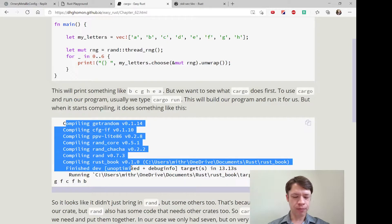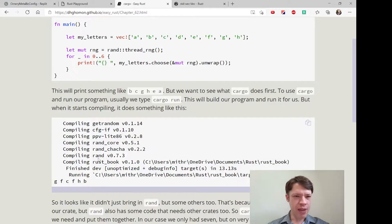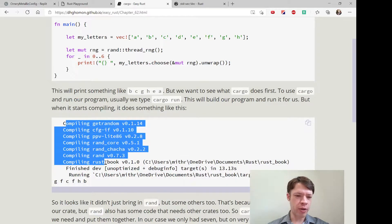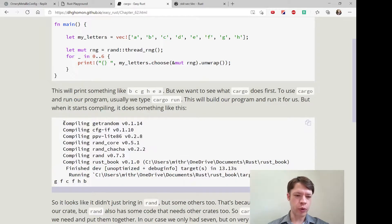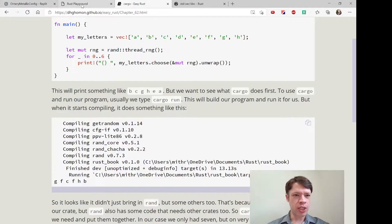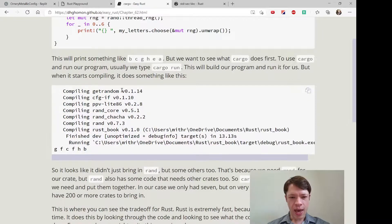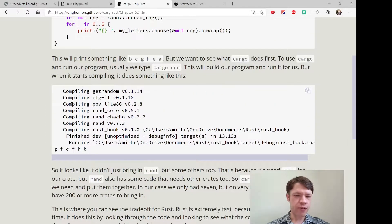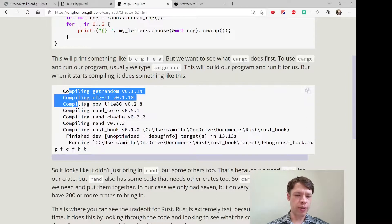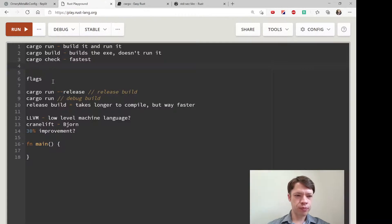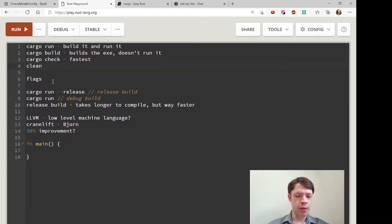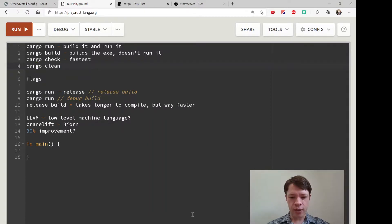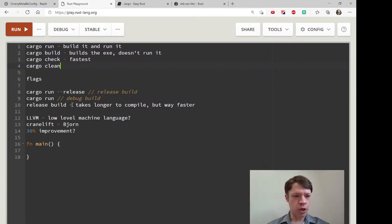Also, when you do cargo run once it'll compile this, and then if you do it a second time it's already compiled so it's not going to go through the compilation again. Once you're done, if you decide you don't want these crates anymore, cleaning it up is really easy—you just type cargo clean and then it'll go through and take out all of your dependencies.